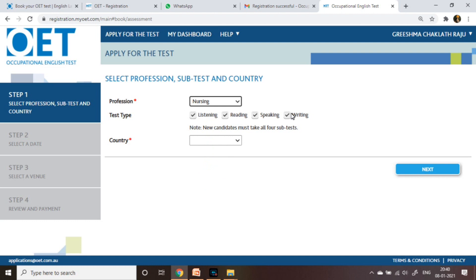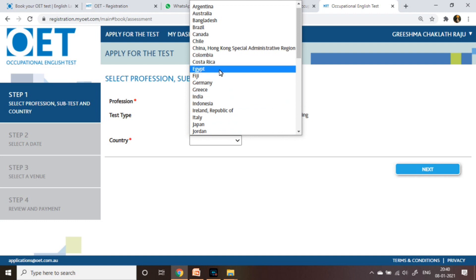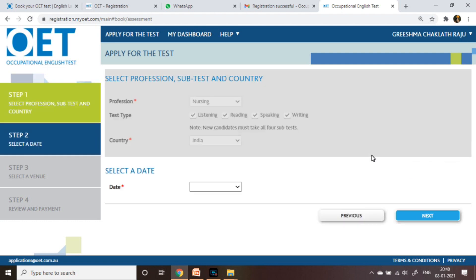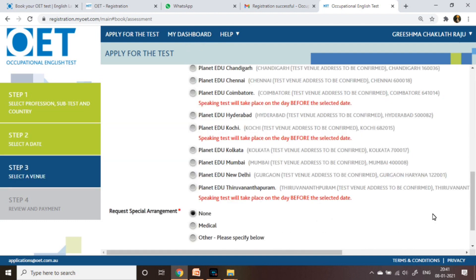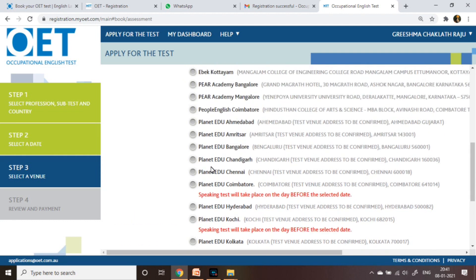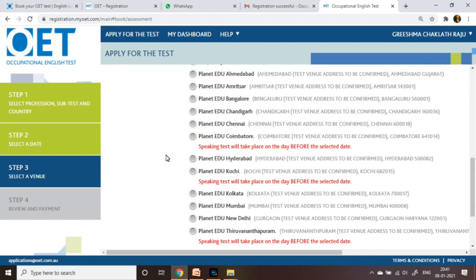Select your profession and country, then click Next. Select which date you need — for example, the 20th of March 2021 — and click Next. If you need any special arrangements, select here, such as medical or any other needs you can specify there.